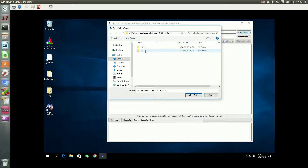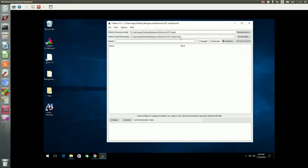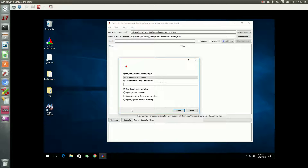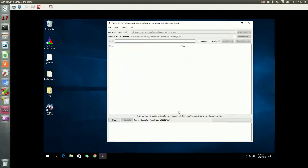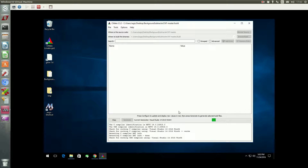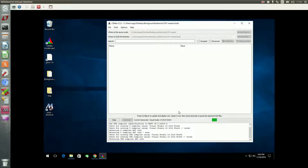Let's pass to the source directory. The build directory is already chosen, that's only because I used this same GUI before. Configure once, then we're going to choose to build the demo and configure again. And then we'll generate the solutions for Visual Studio.